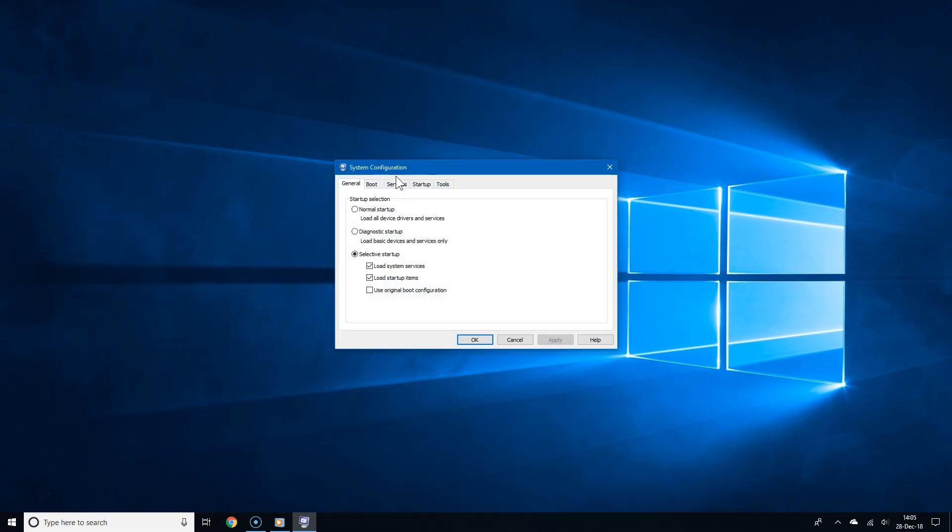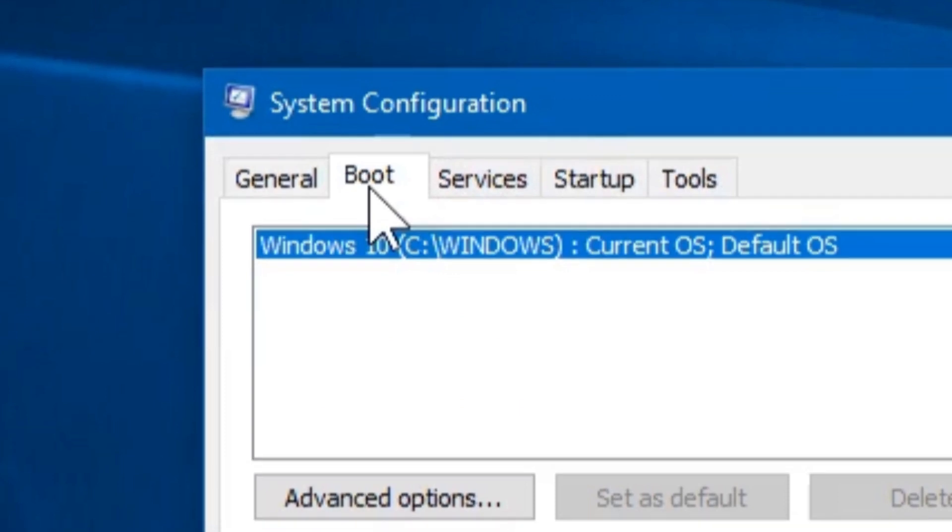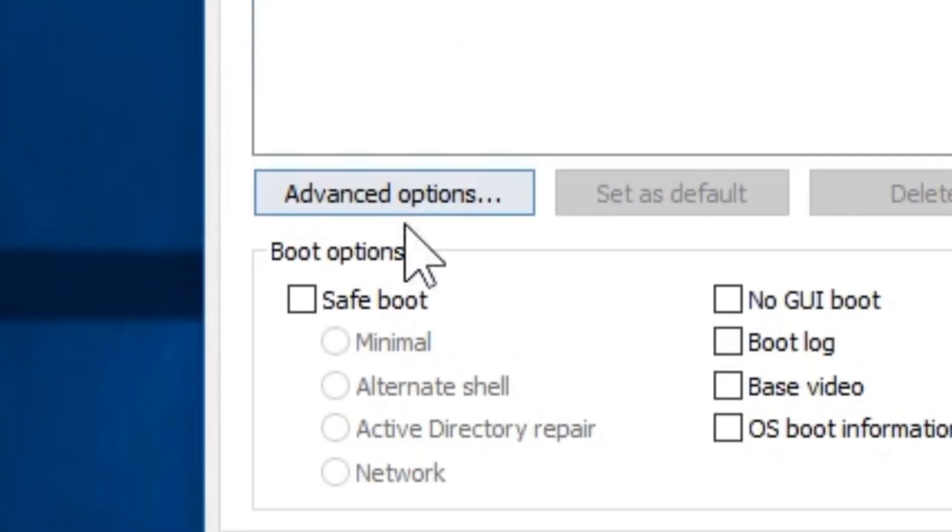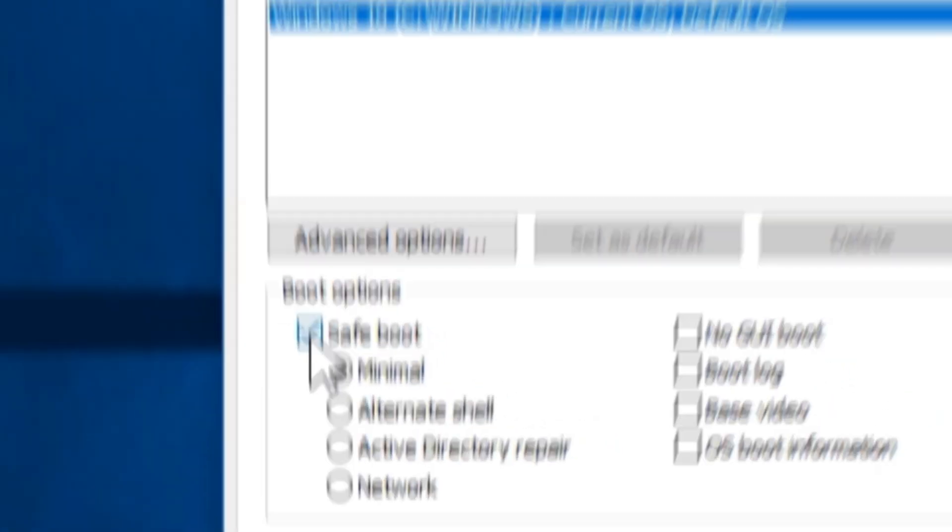Once you've opened this tool, click the boot tab and go under where it says boot options, then check safe boot.